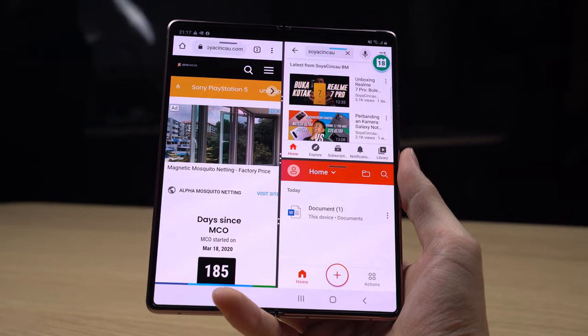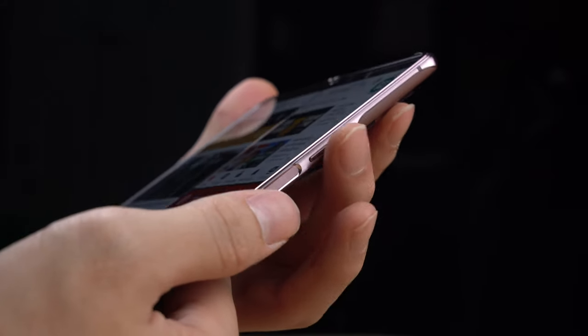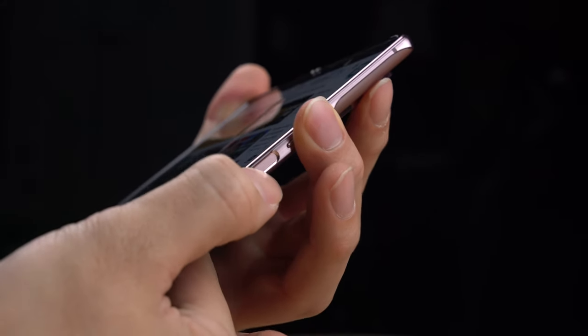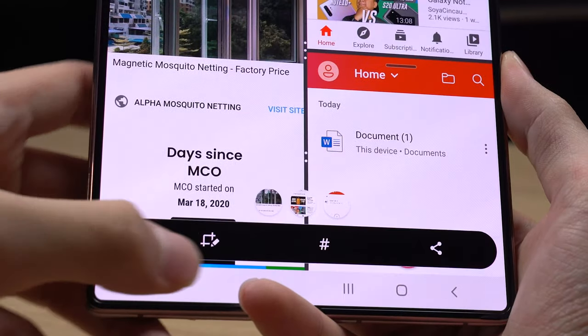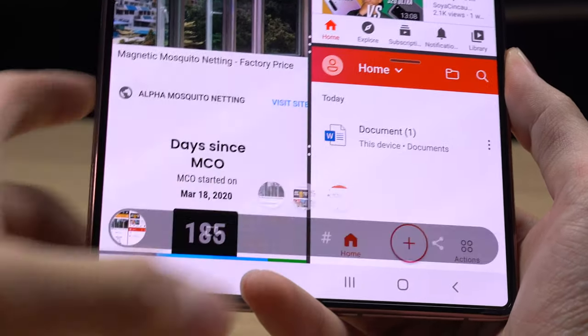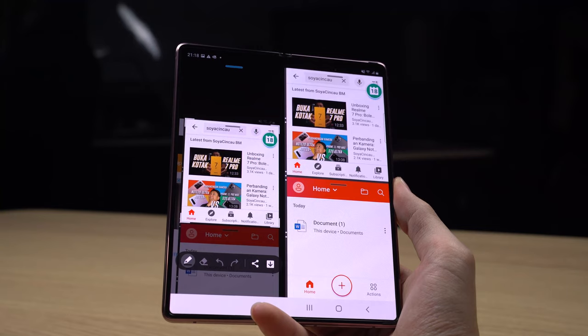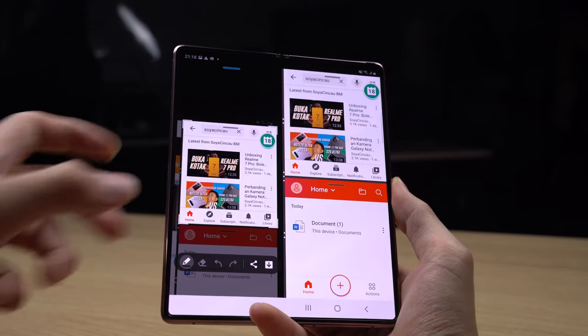Next up we have the split screen capture feature. When you take a screenshot in multi-active window mode, it takes individual screenshots of each window that is open. When three windows are open, press the power and volume down button to take a screenshot and a menu pops up with screenshots of each individual window. Of course, you can also get a screenshot of the entire screen, so it's entirely up to you.